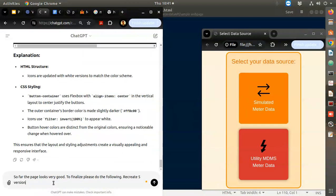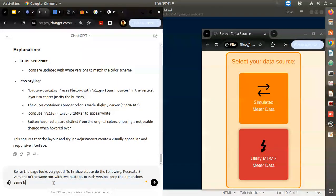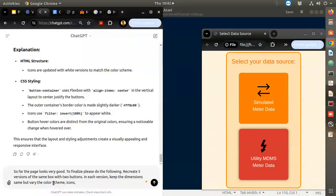Recreate five versions of the same box with two buttons in each version. Keep the dimensions the same but vary the color scheme. Icons and color scheme should vary - icon should vary too.